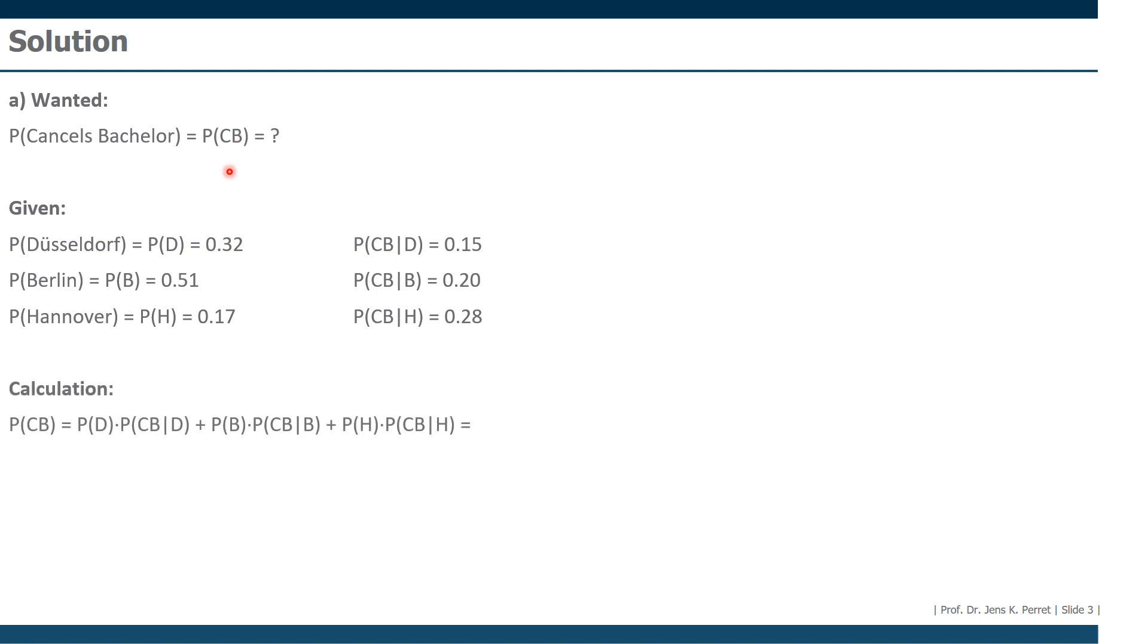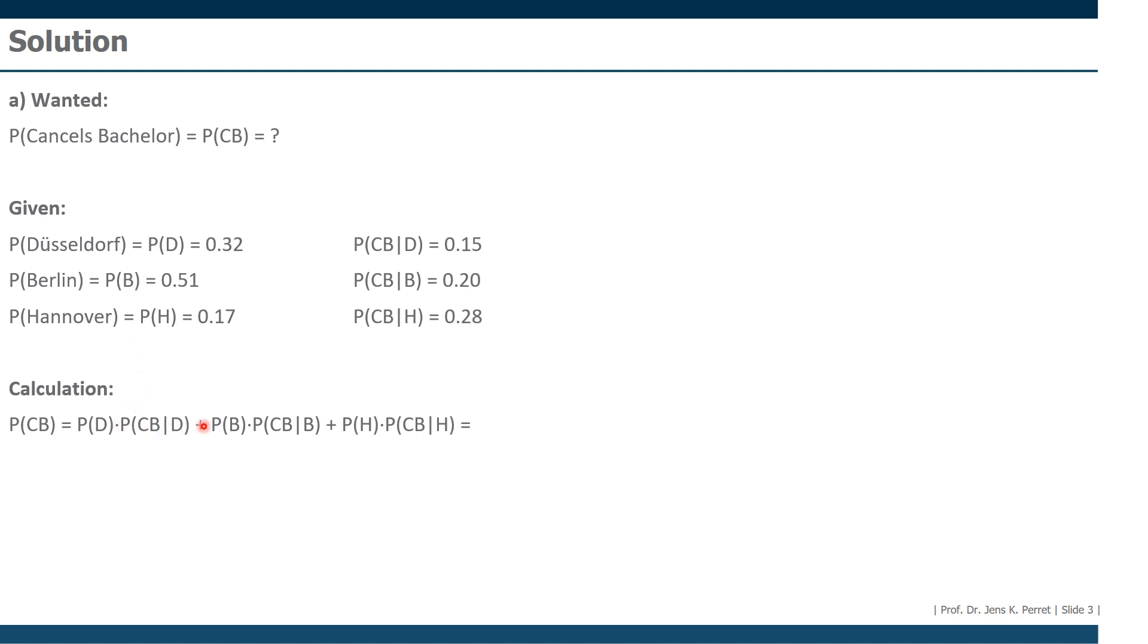We're simply going to multiply the conditional probability with the probability of the condition actually taking place. So we're going to multiply this one with the condition of studying in Düsseldorf, this with the probability of studying in Berlin. That's actually what's written down here. We're going to add up those products step by step.